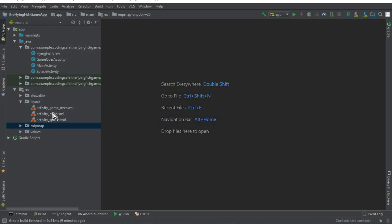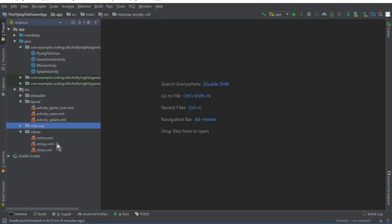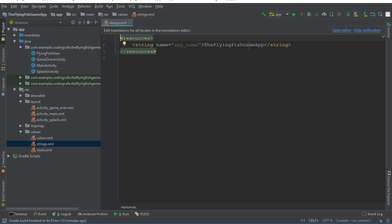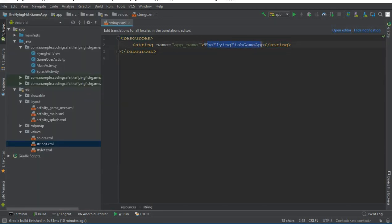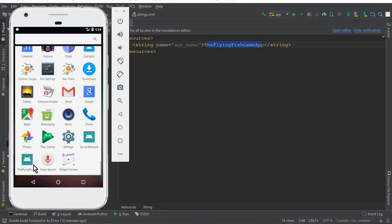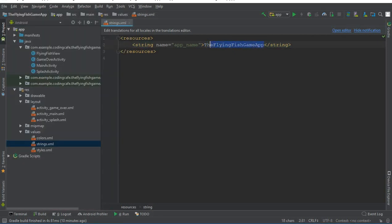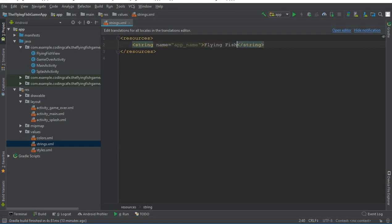Now go to the values folder and open strings.xml. Here we have the name of our app — you can see it's the 'Flying Fish Game' app. If you want to change the name that appears when a user installs the app on their Android phone, you can simply edit it here. We'll write 'Flying Fish' as the name for our app.